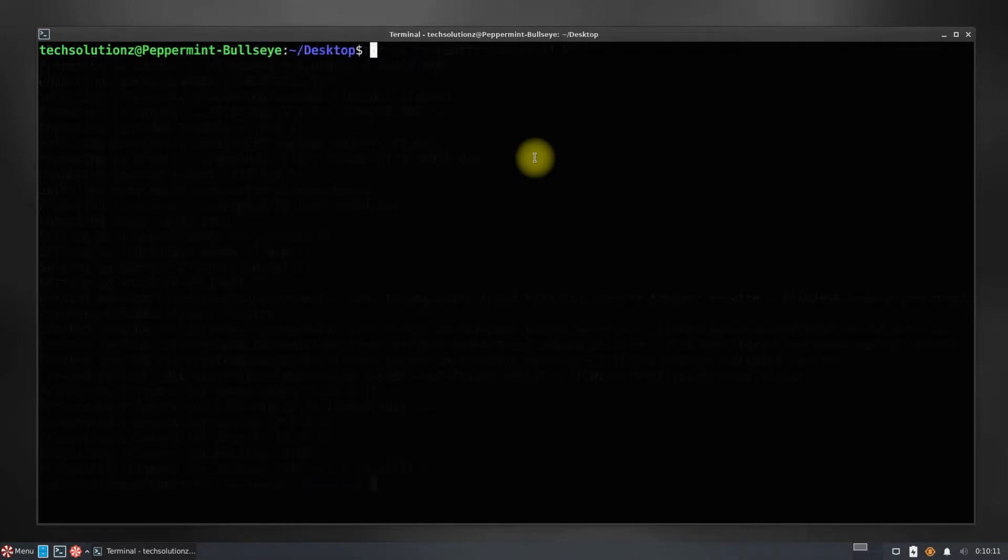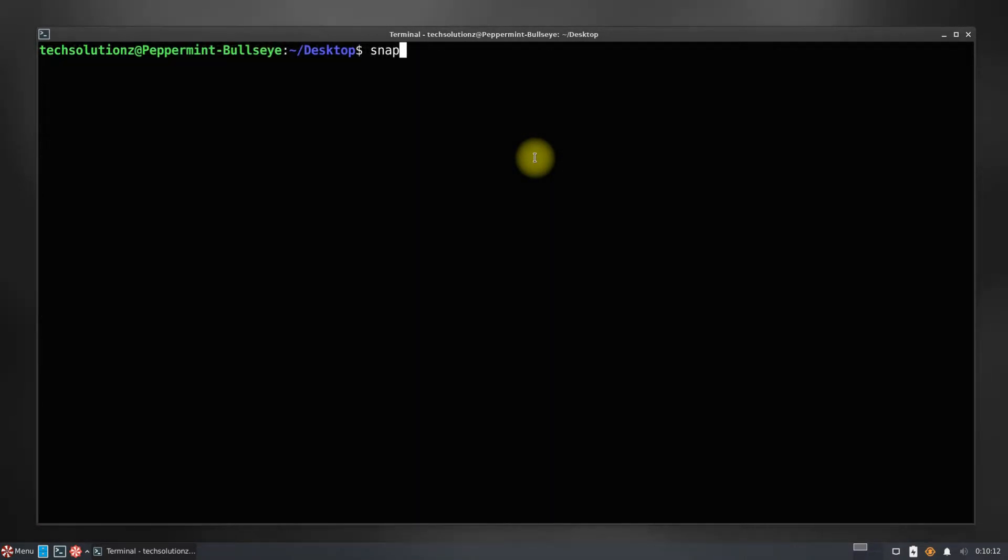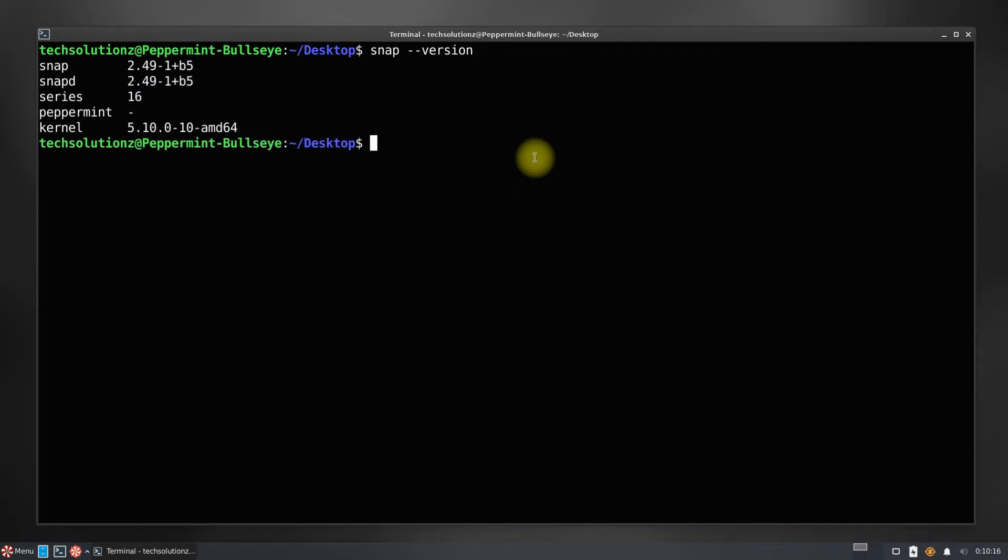It's done. You can verify the installation status of Snapd using the snap version command.